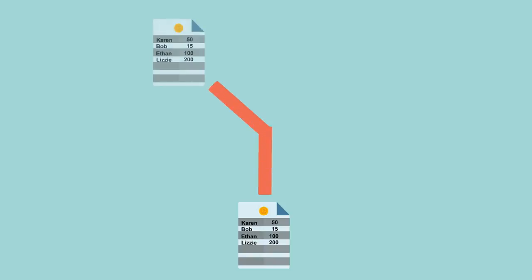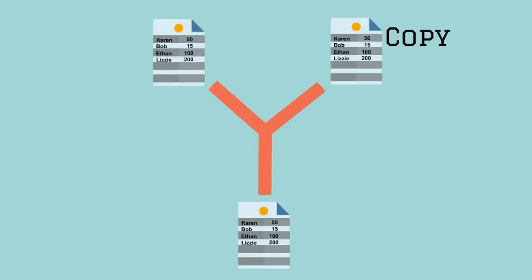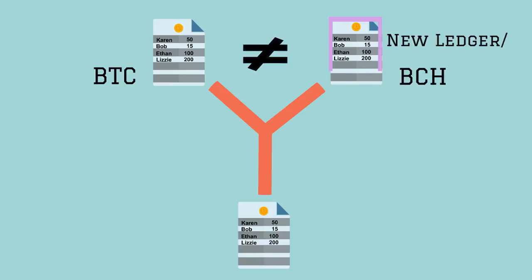Hard Forks. A hard fork creates a copy of the ledger. All existing transactions are intact, but the rules are changed by making it incompatible with the previous version, creating a new ledger.